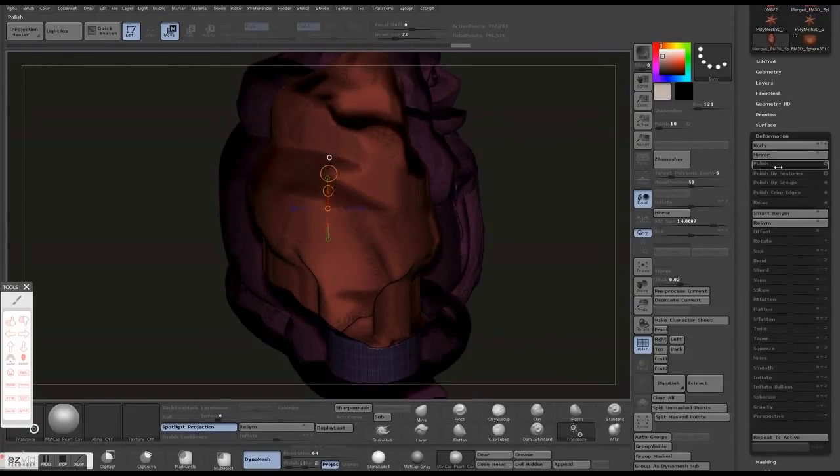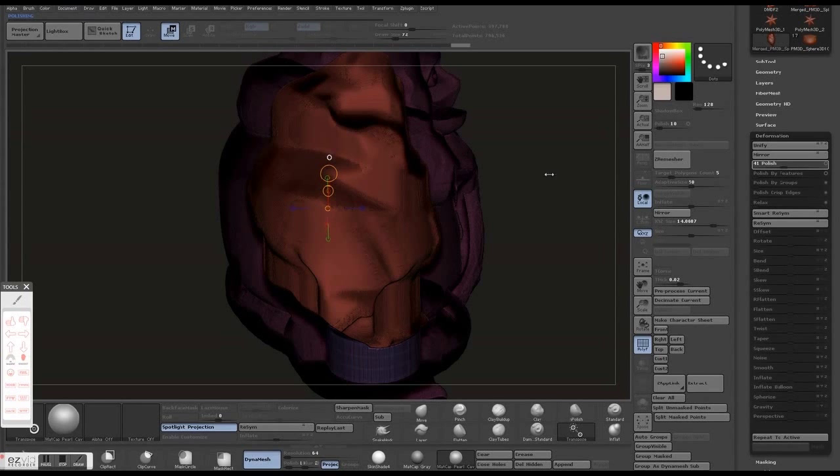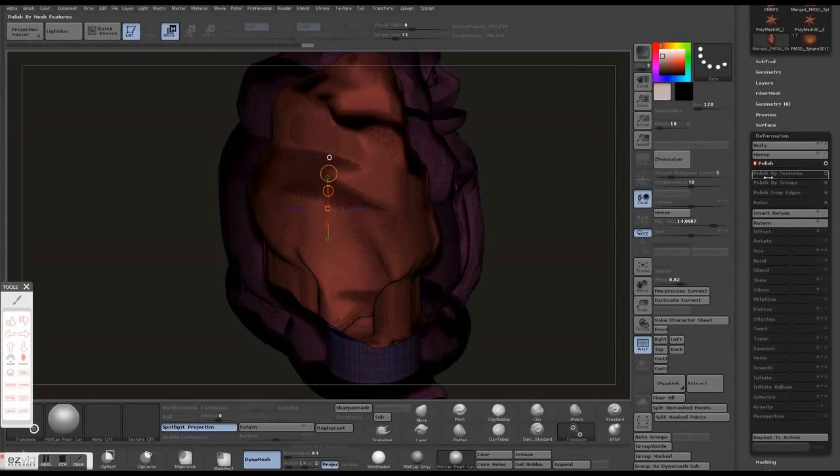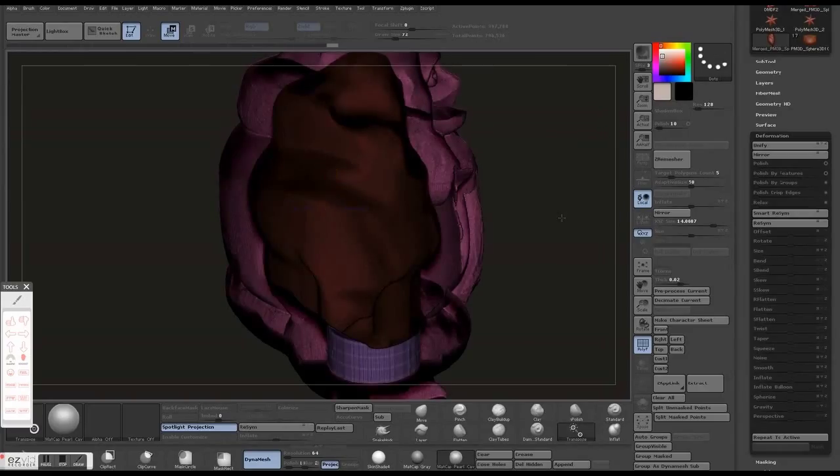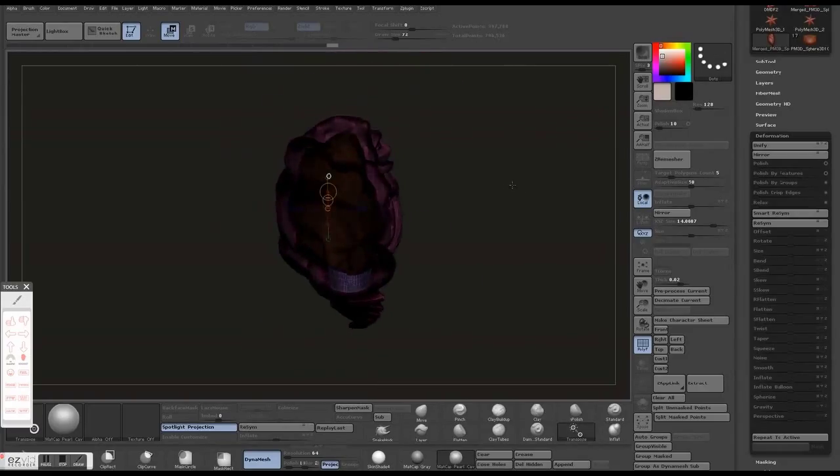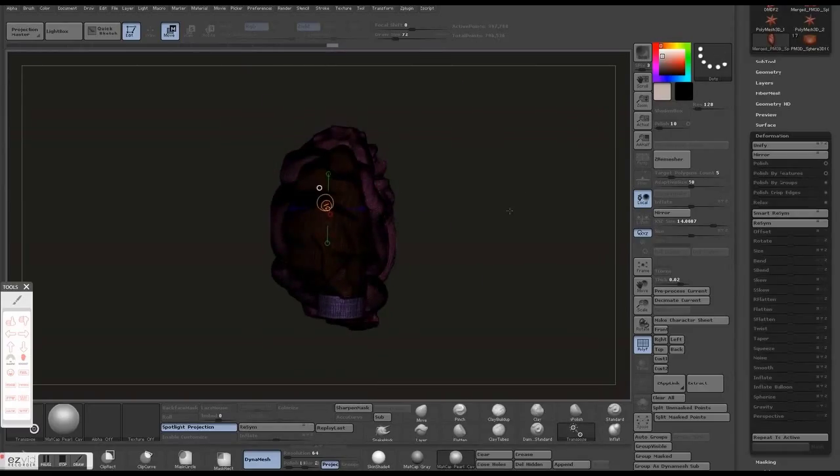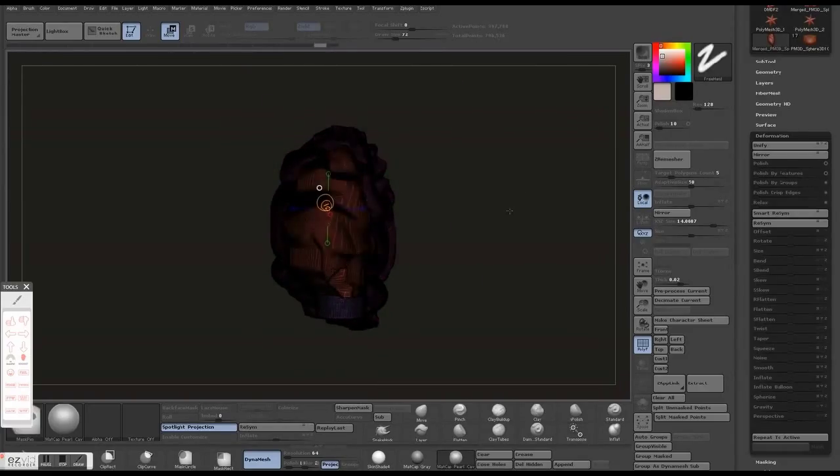You want smooth meshes on the inside versus stair-stepped ones. Those can cause more issues print-wise, and it's just a lot cleaner looking.